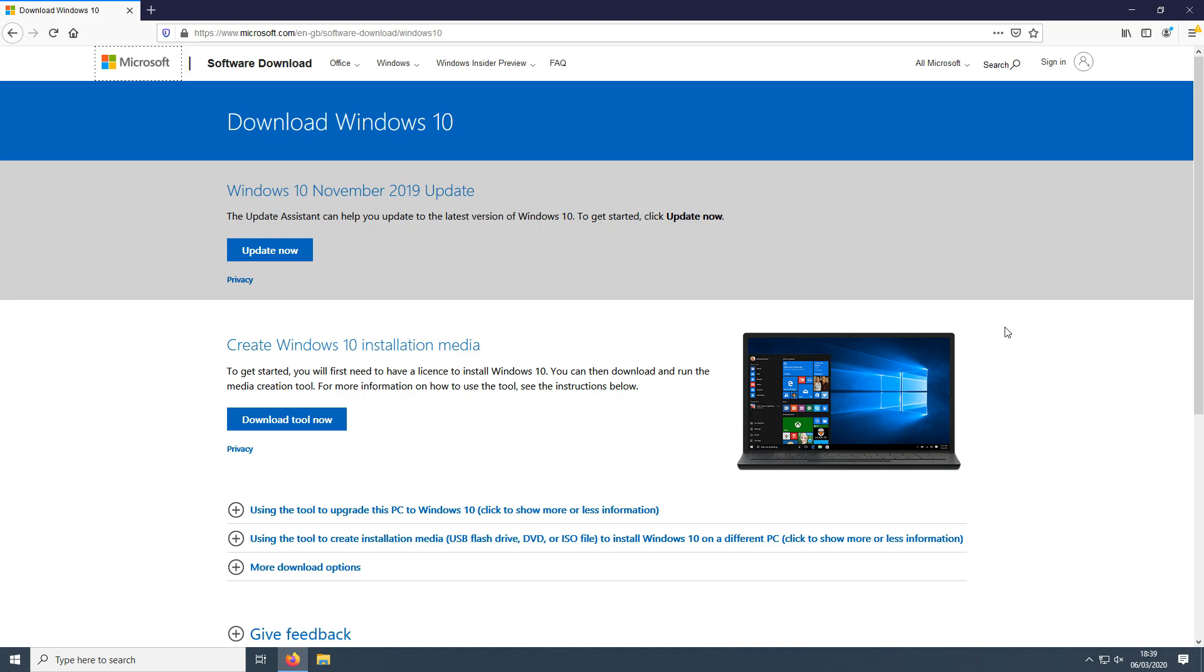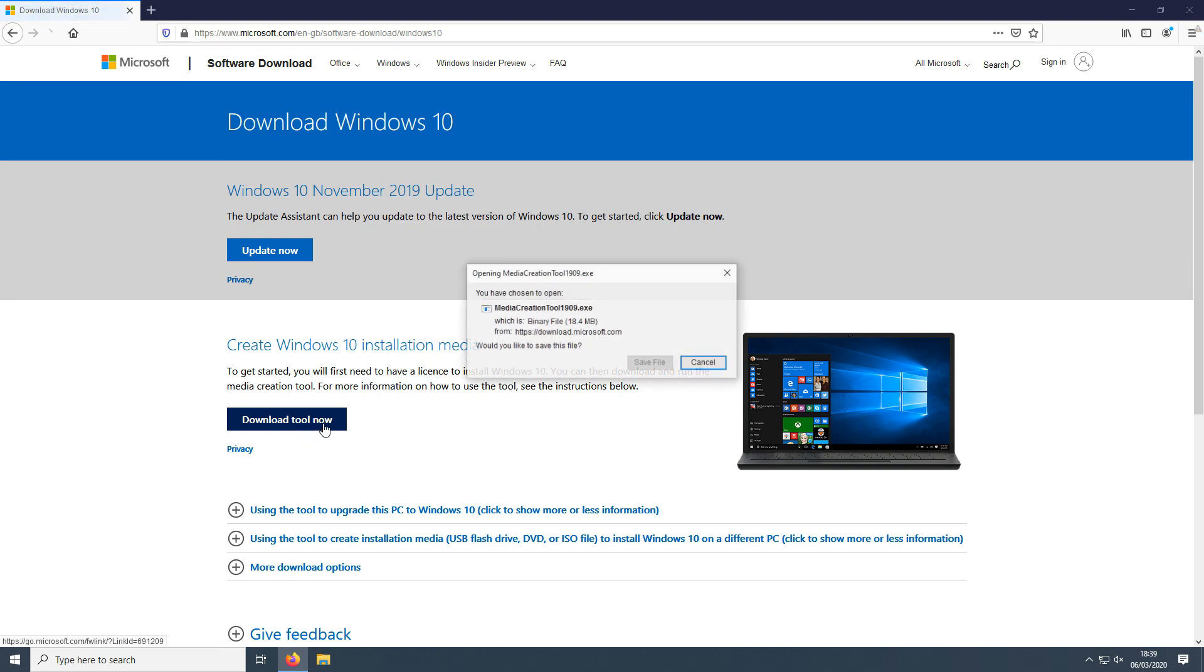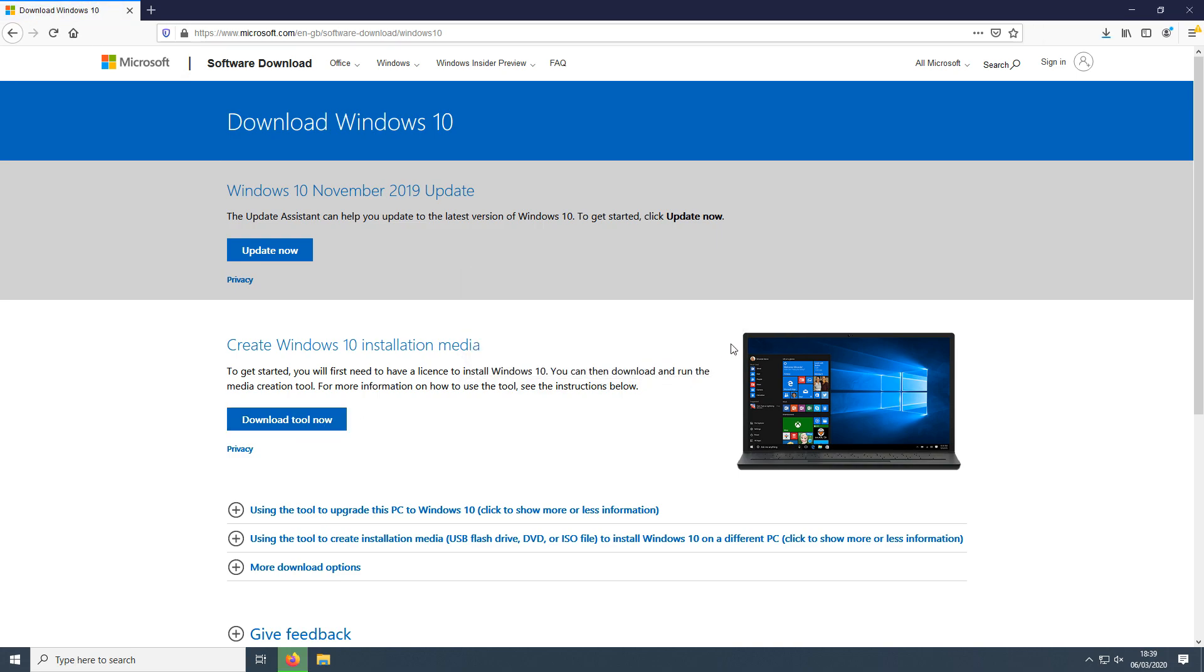To start off with, first you need to click on the link that's in the description below and you will end up on a page that looks like this. You now need to click on the download tool now button and you now need to go save file.